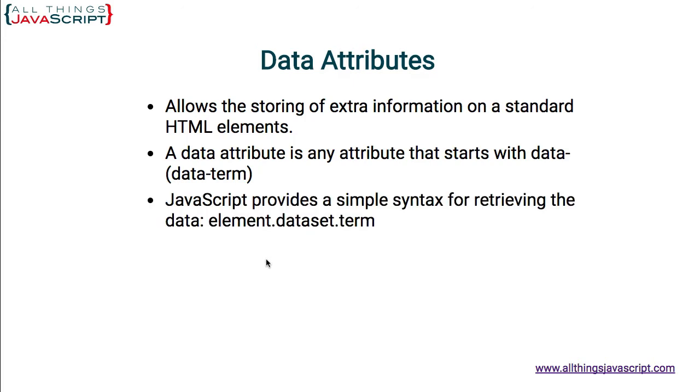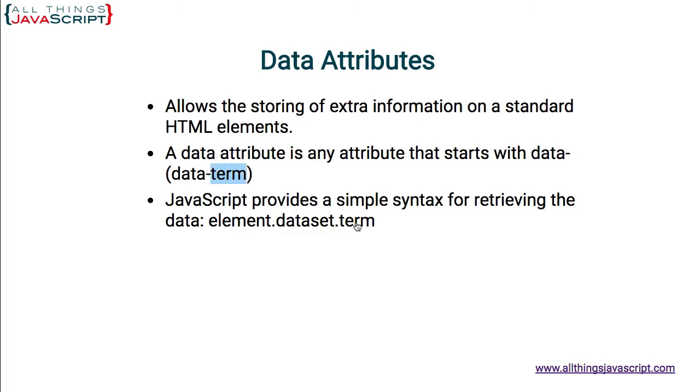Now, JavaScript provides a simple syntax for retrieving the data that is associated with a data attribute. It's simply, you designate the element, use the dot syntax .dataset. the portion of the data attribute following the data-. So, in this example, term, we use term to access whatever data is associated with that data attribute.